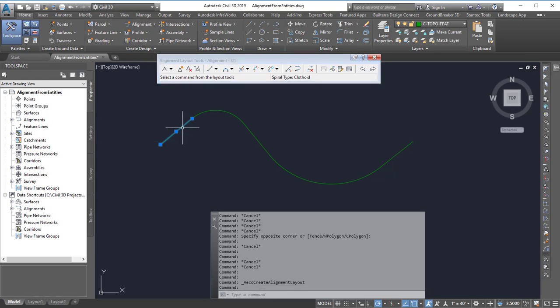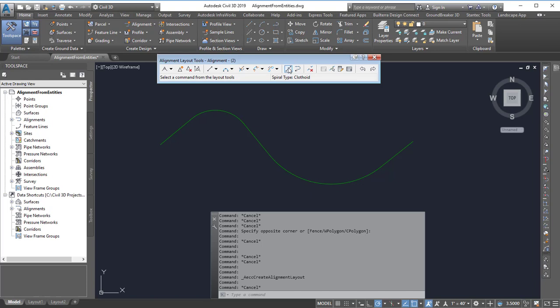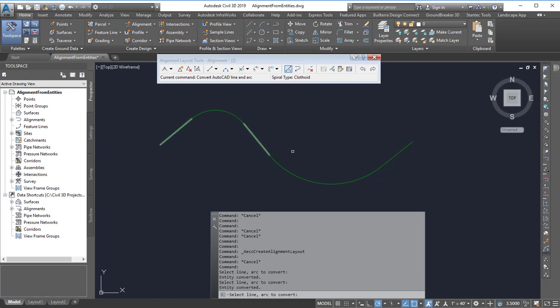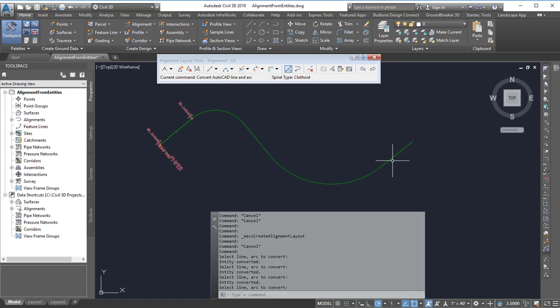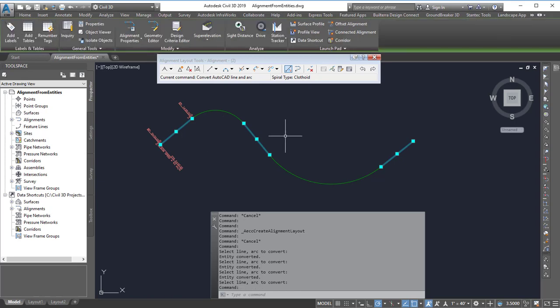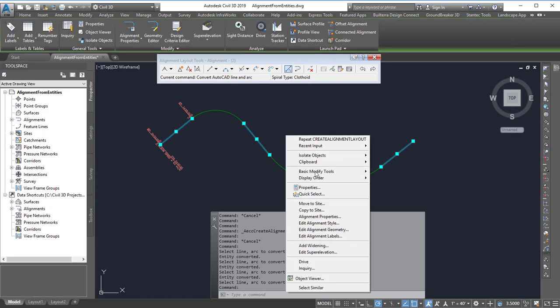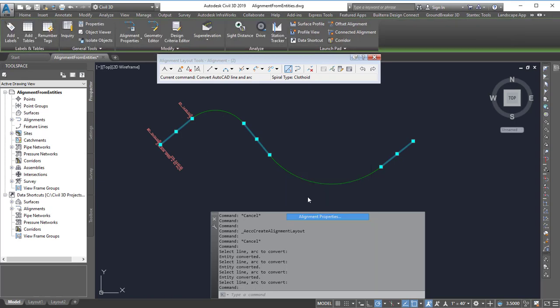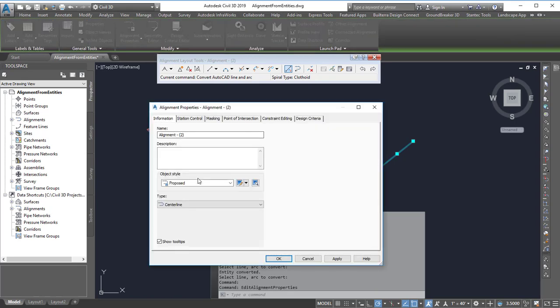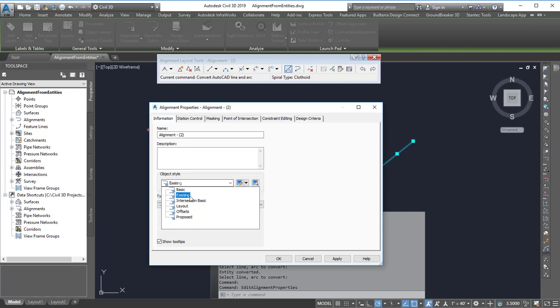So I have the line segments so I can simply go ahead and click on the convert AutoCAD line and arc. It's gone in and converted those lines and they're kind of hard to see because they're the same color.